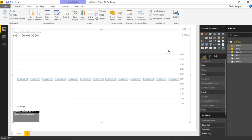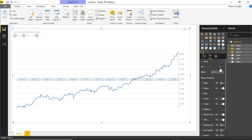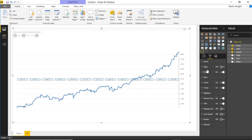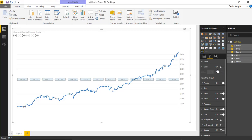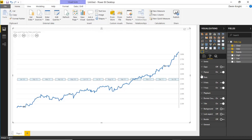Under the Format paintbrush, there are quite a few things you can change. In the series section, you can change the color and width of the line — bumping it up to three points, for example. Under the gaps section, gaps are turned off by default, meaning any dates with no value will have their gaps closed automatically. If you turn gaps on, you'll start to see gaps in your line chart, and you can bump up the percentage to make those gaps more visible. I prefer to leave them off, but it's a useful feature.